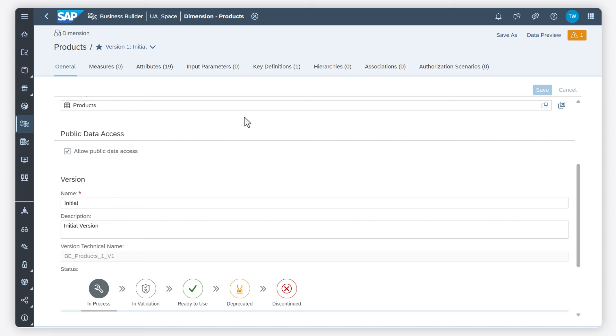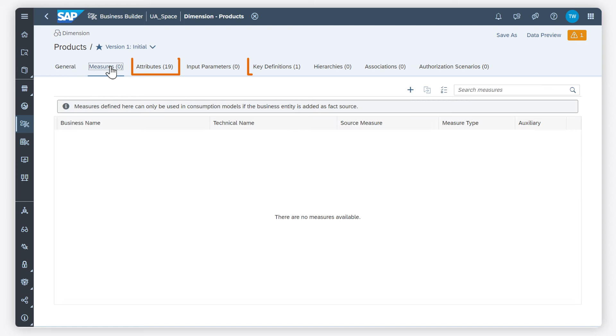As I have chosen to take over the properties, my dimension already has attributes and a key. I add some measures.